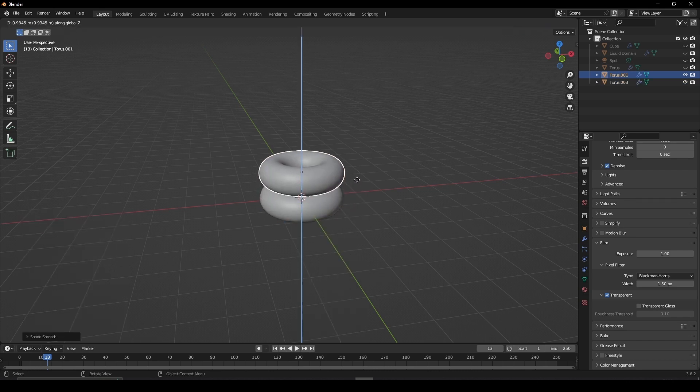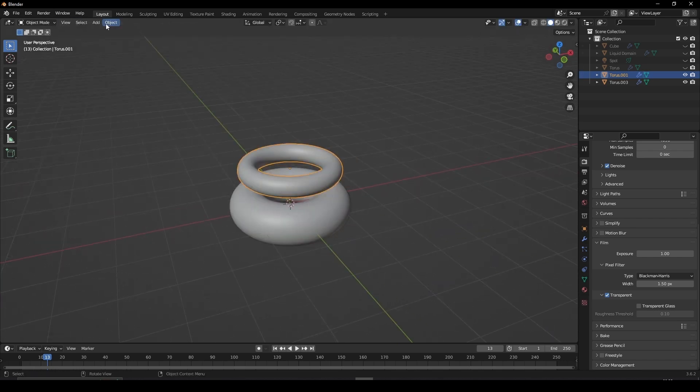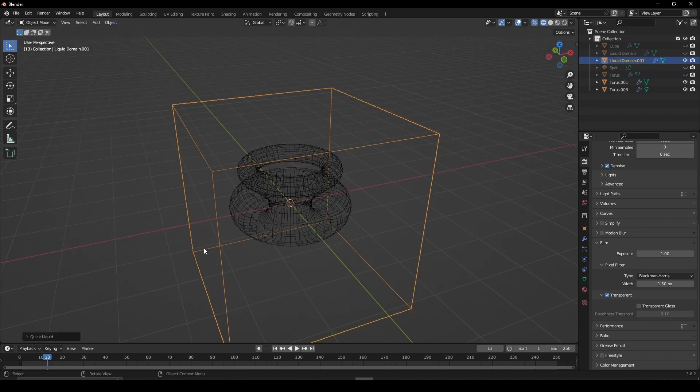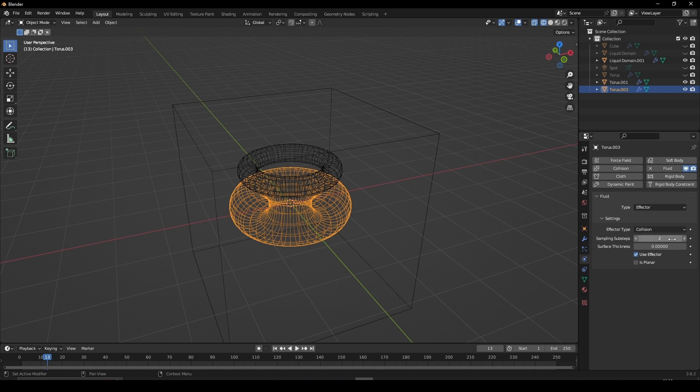Duplicate it and in edit mode hold Alt then press S to scale it. Go to Object, Quick Effects and Quick Liquid. Select the base, give it Fluid Physics. Set the type to Effector and increase the sampling sub-steps to 2.